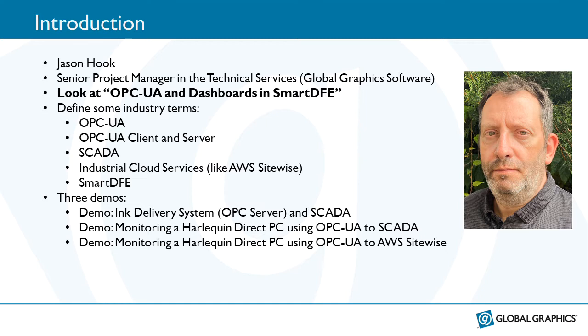In the following slides and presentation, we will define some industry terms and then offer you three demos, including an ink delivery system, a piece of hardware that delivers ink to print heads and a SCADA application. We'll monitor a Harlequin Direct PC using OPC UA and visualize the data in a SCADA application. We'll monitor a Harlequin Direct PC using OPC UA again, but this time visualize the data in AWS SiteWise.